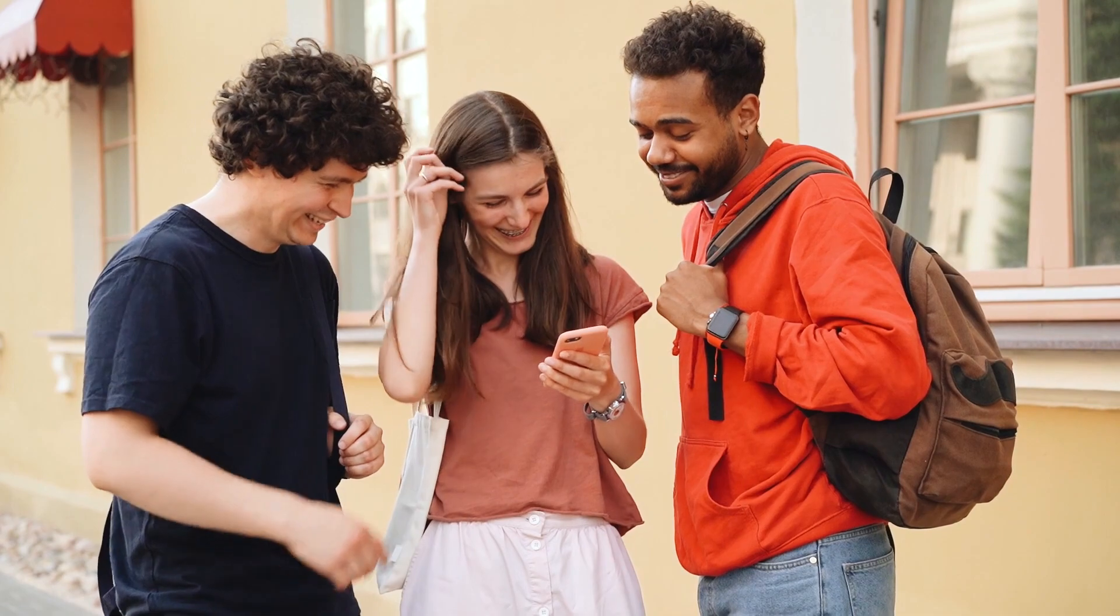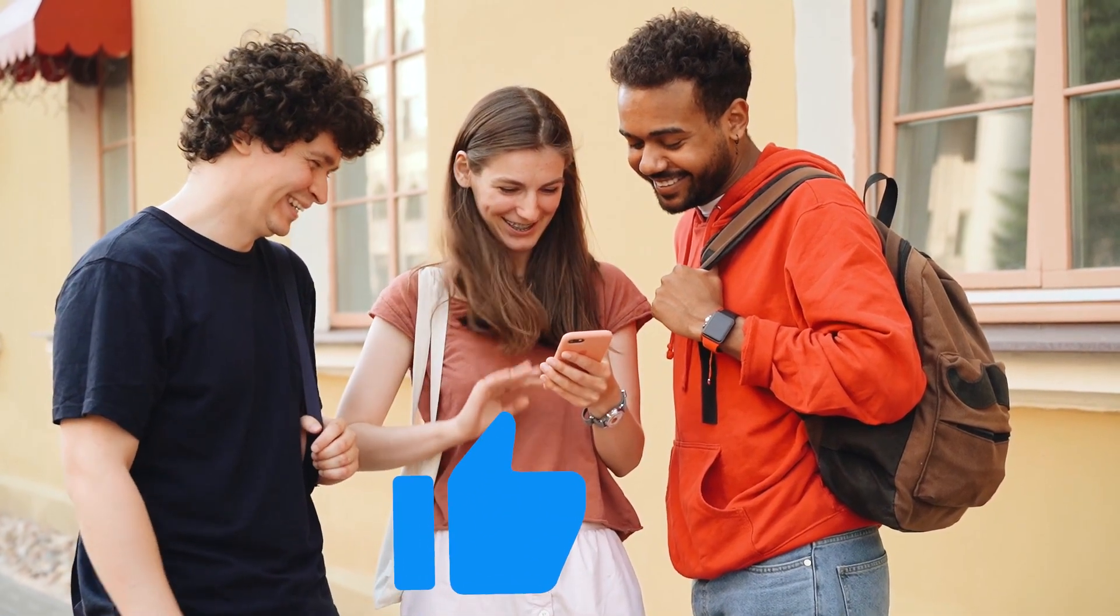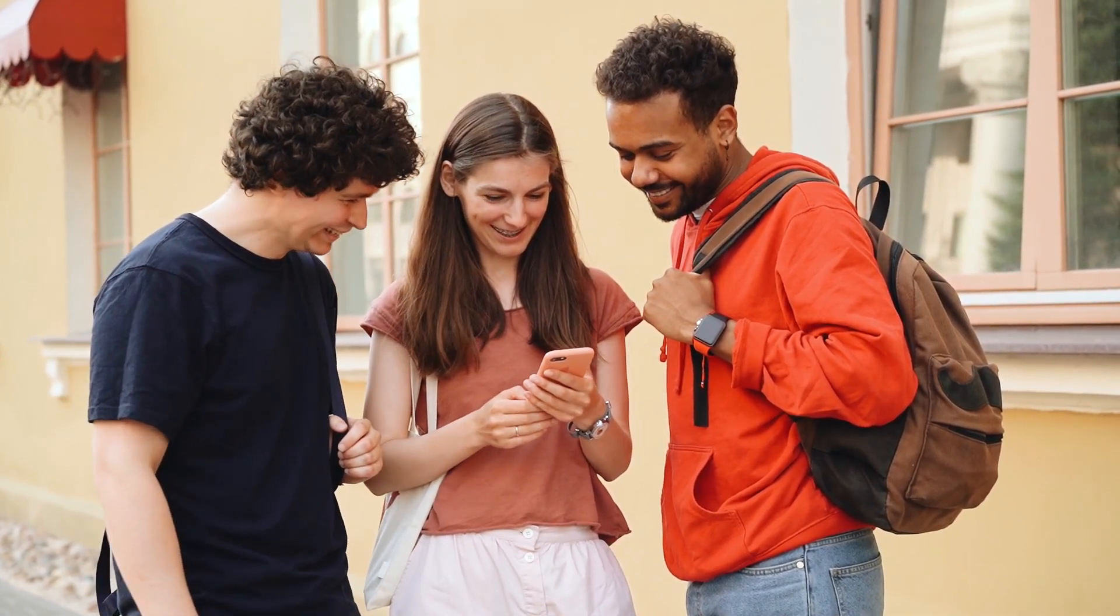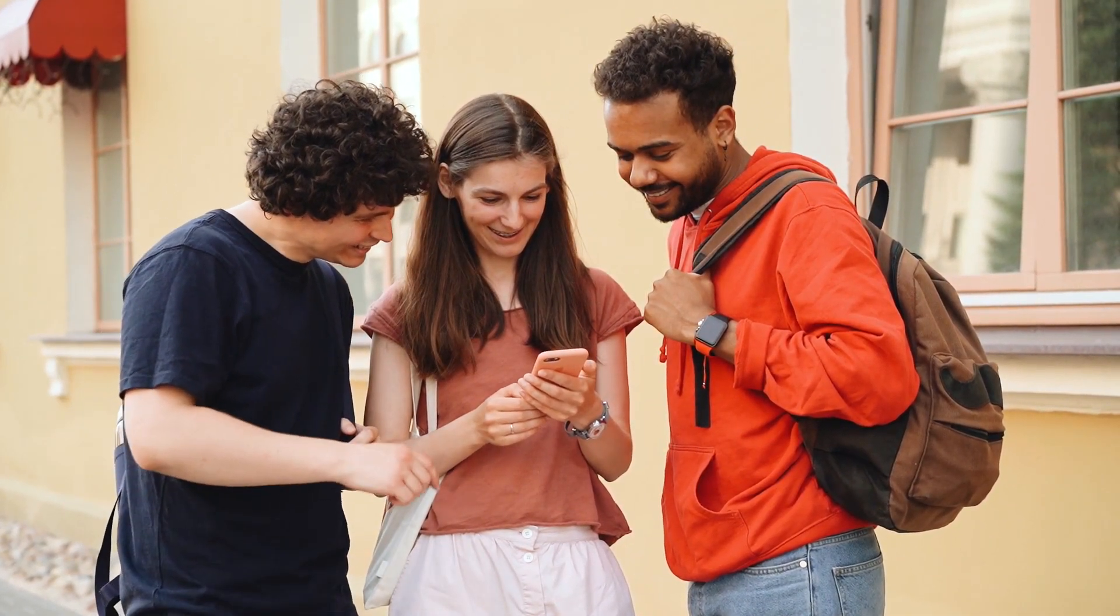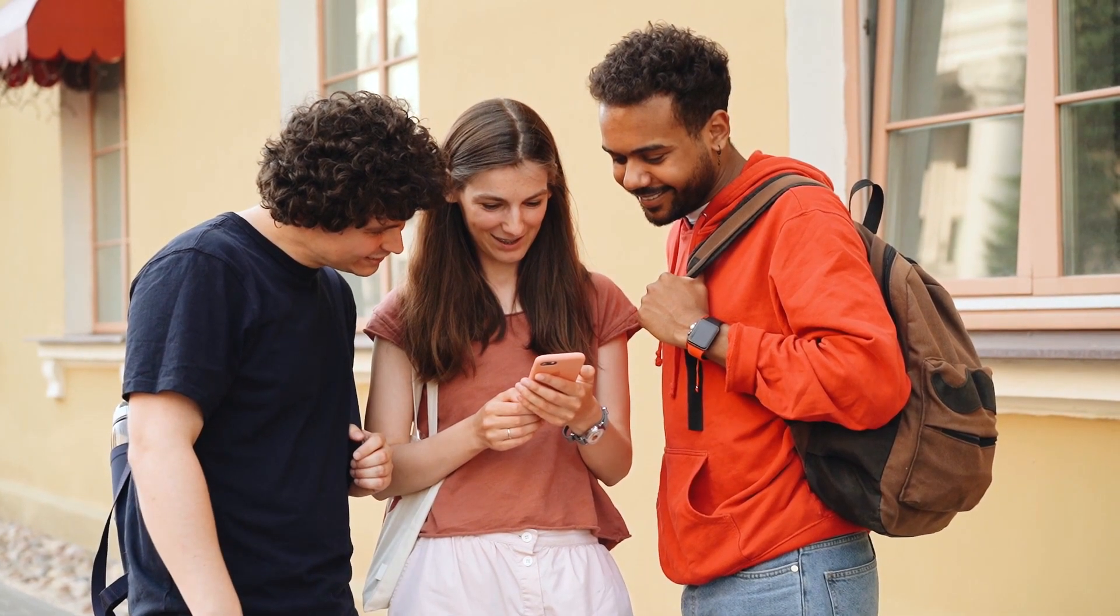If you found the video helpful, smash the like button. See you in the next video. Till then, keep learning and keep exploring. Thank you!